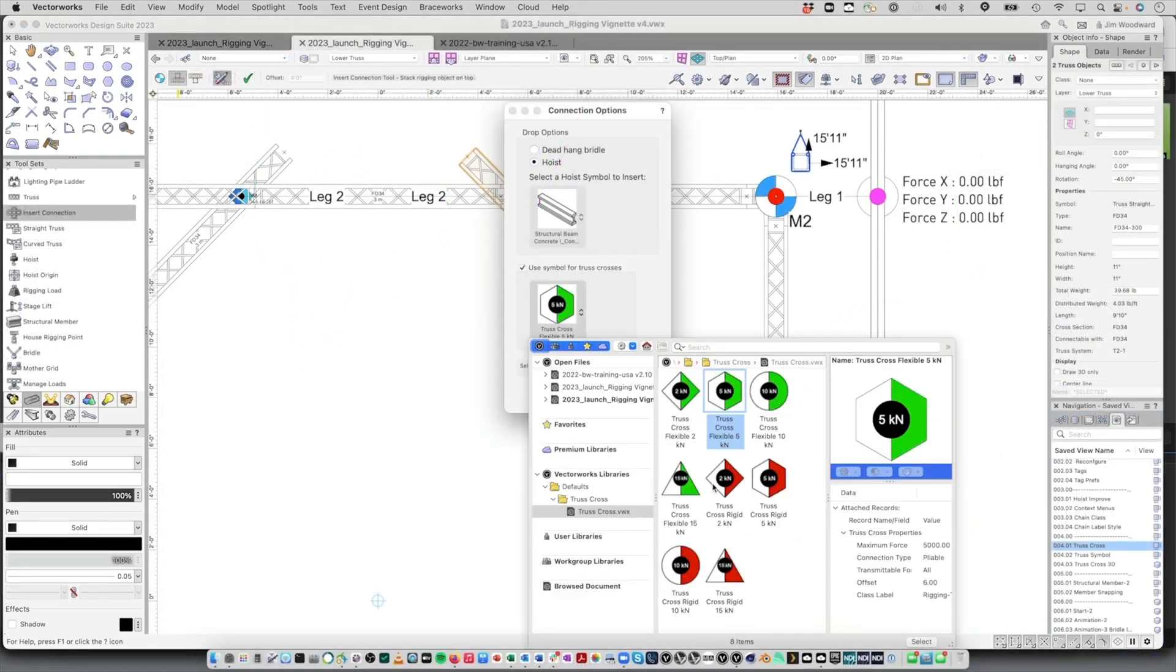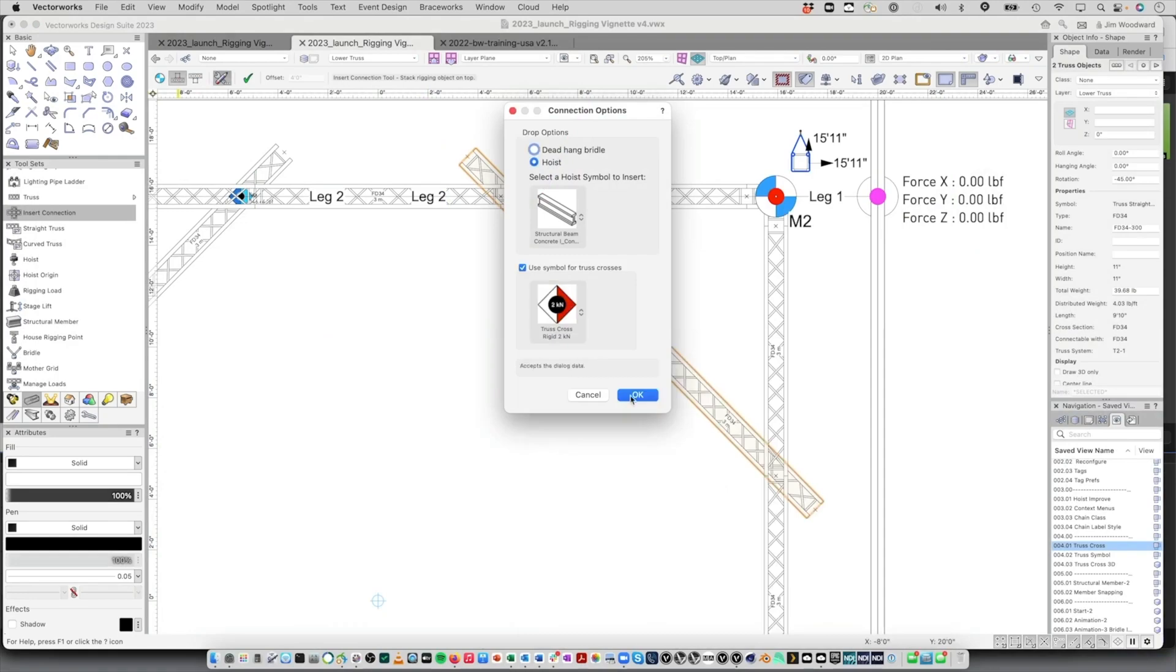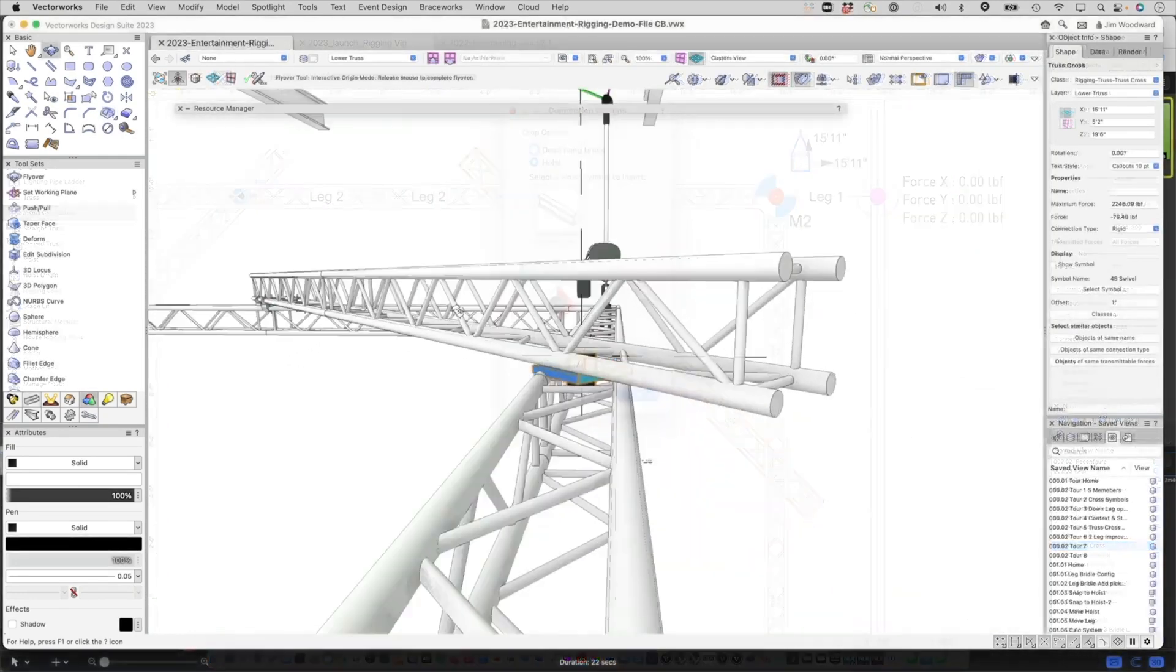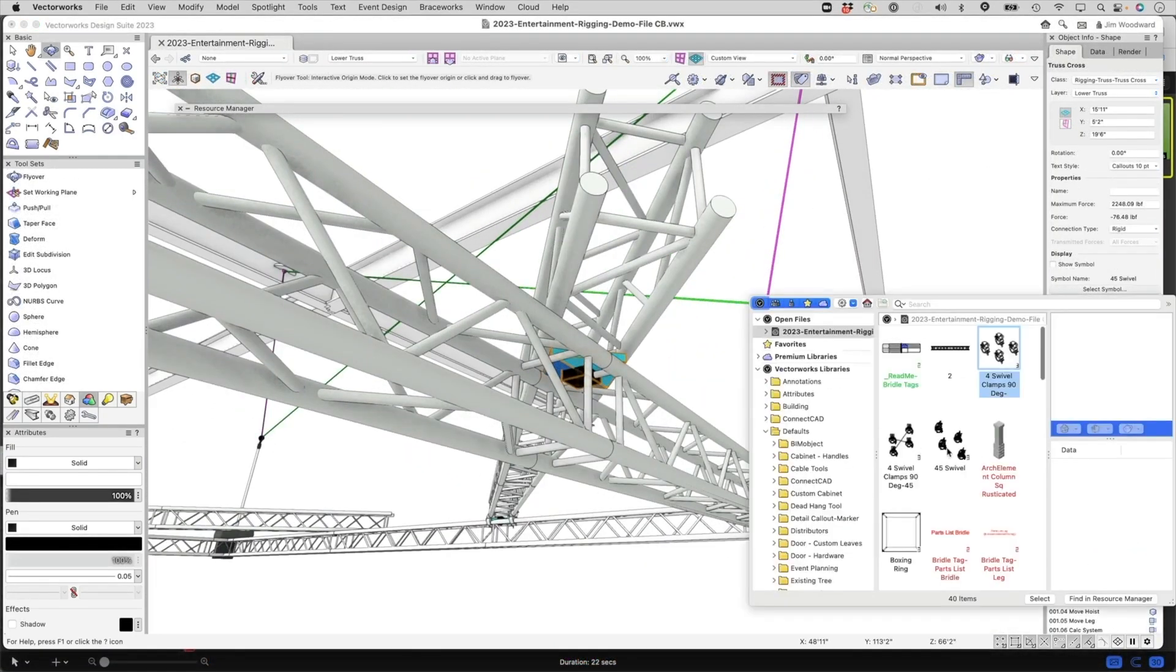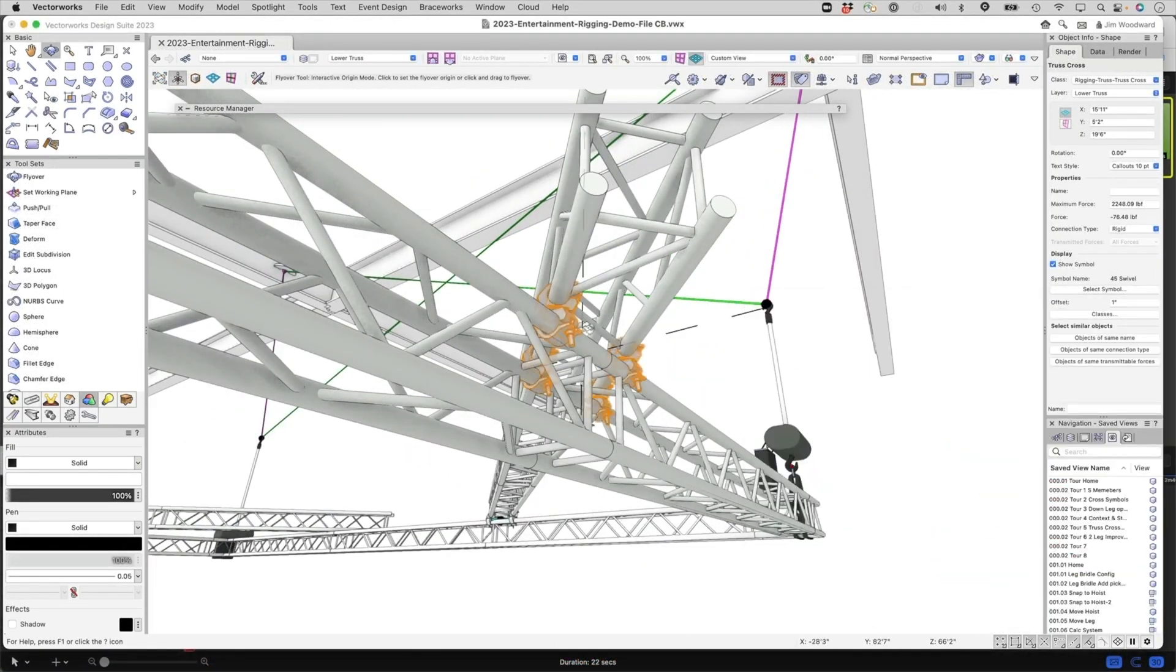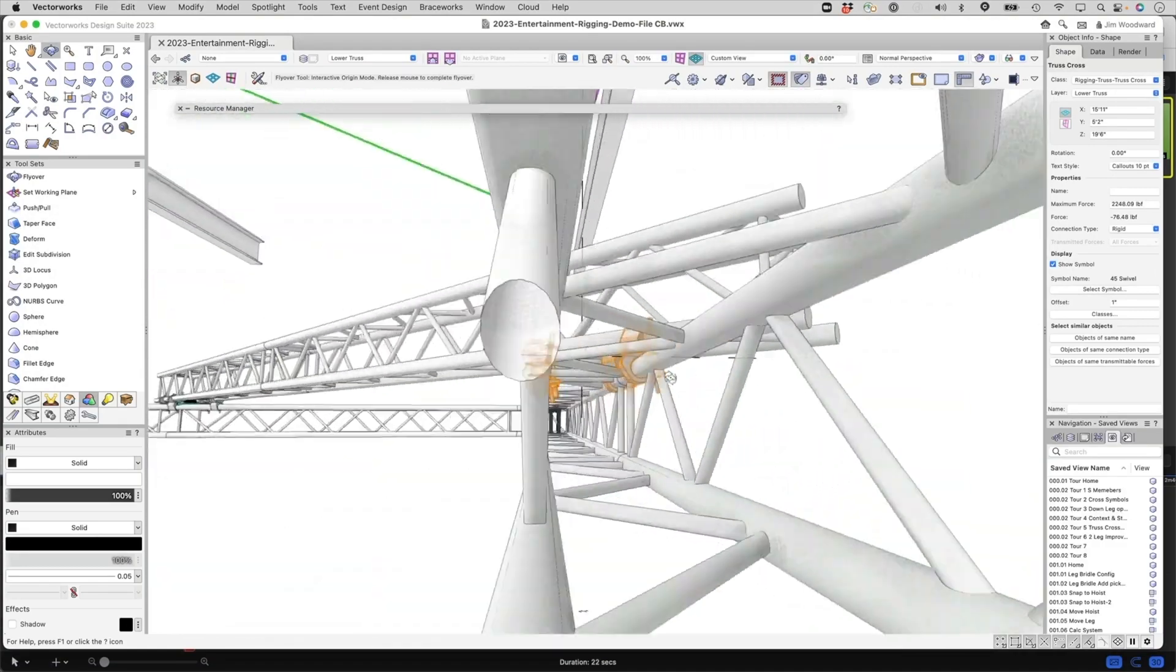The truss cross objects are now symbol-based. This means you can specify any symbol to visually communicate what gear is needed to connect trusses together.